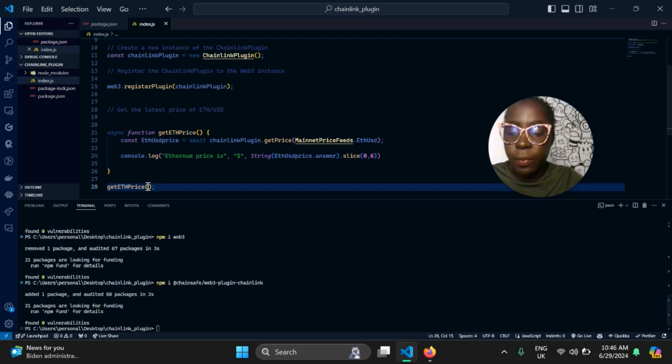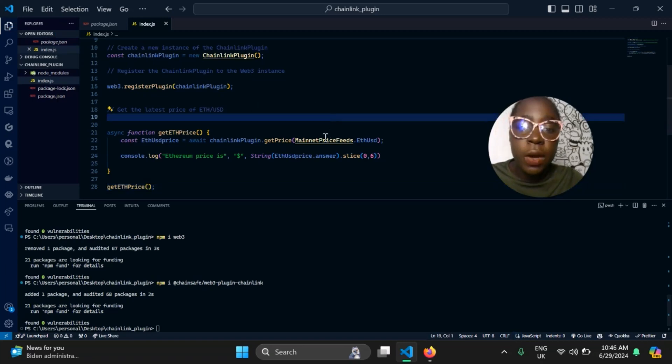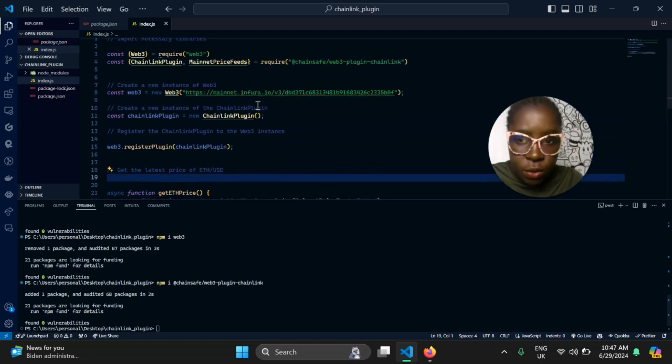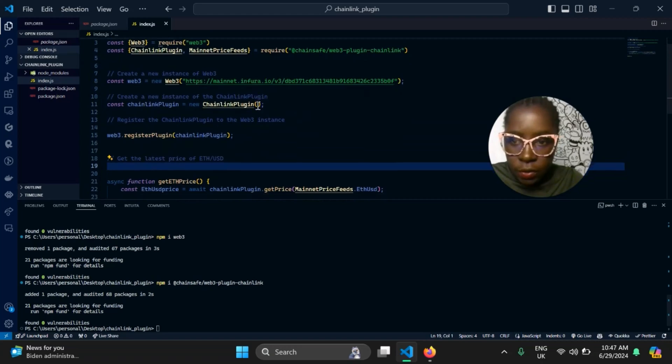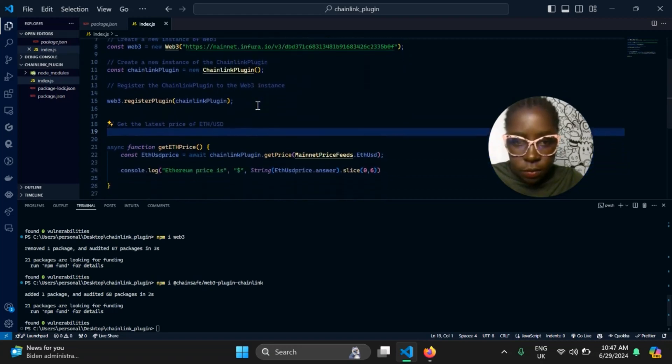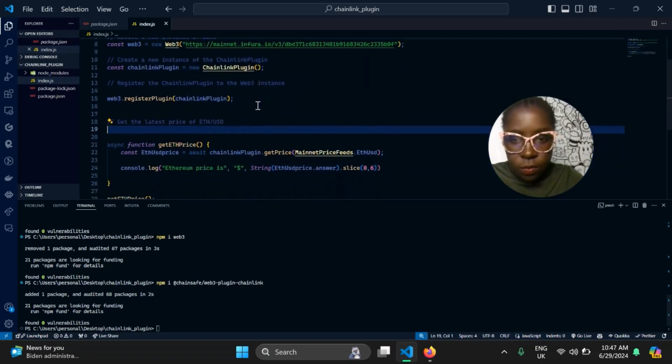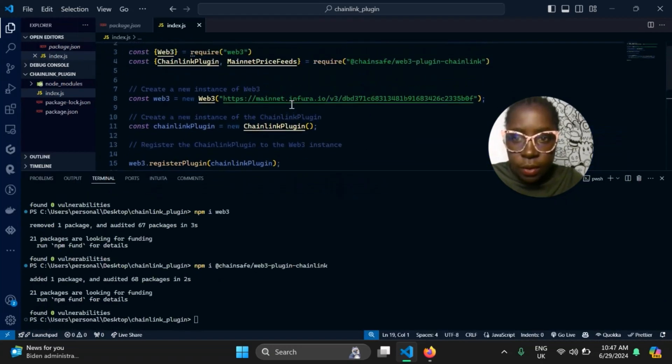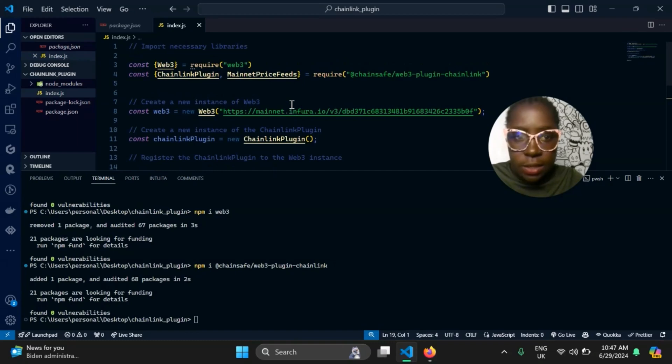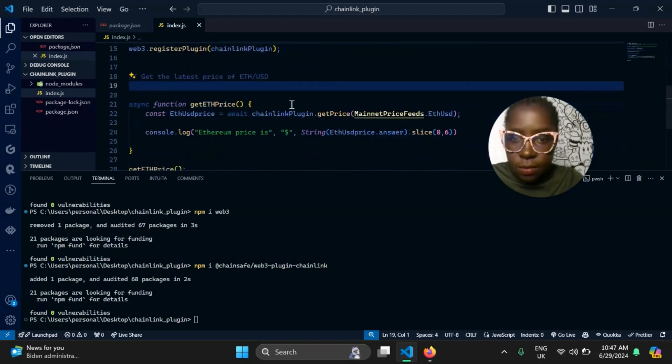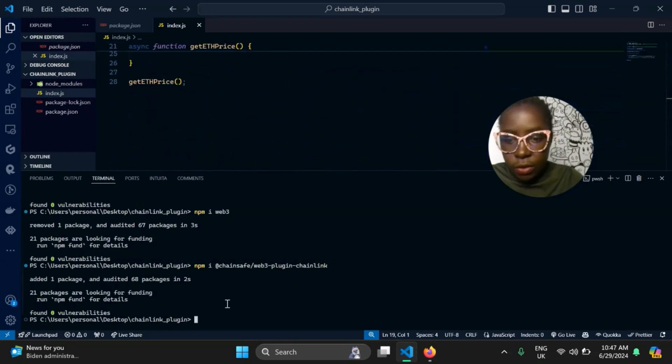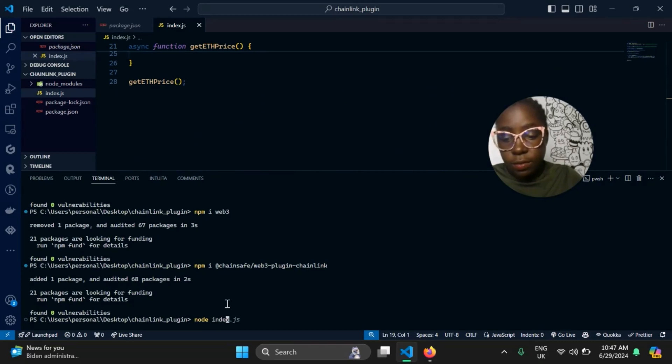getEthPrice. All we need to do now is inspect our code to make sure there's no error. Inspect. I don't see any error, so go ahead and run. Run it. Let's see, fingers crossed.